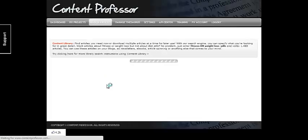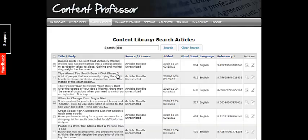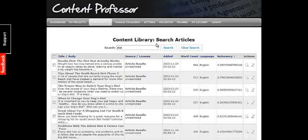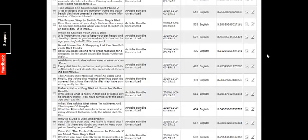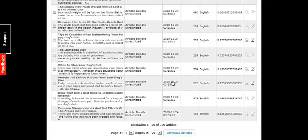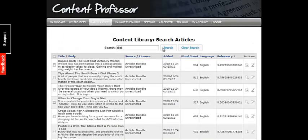First of all, we're going to have to search for articles in the content library. Here you can see I've already searched for diet, and there's just hundreds and hundreds — 730 articles related to diet alone. There are just tons of articles in the database, and any niche you can think of is pretty much in here.